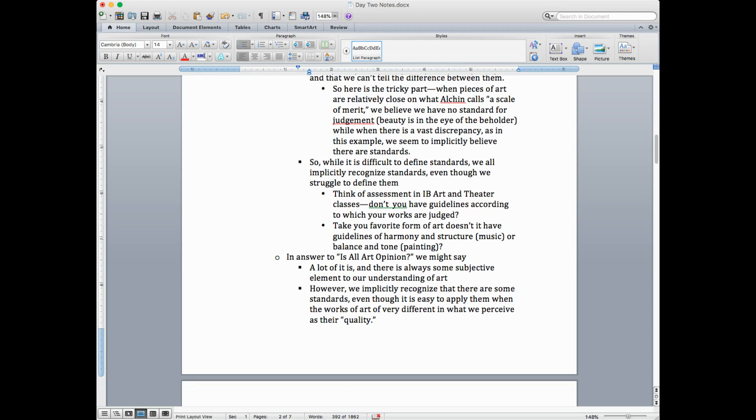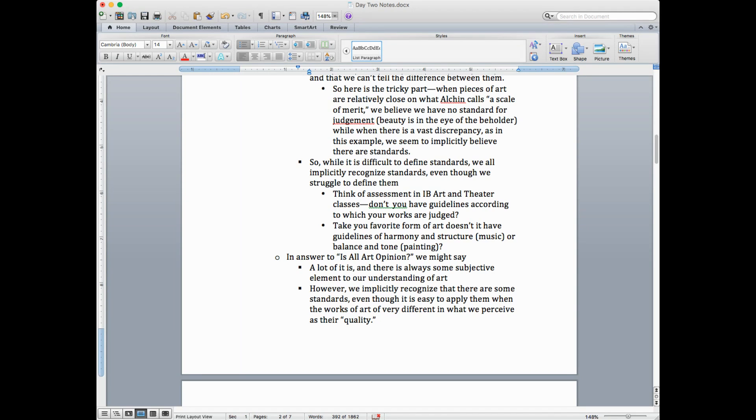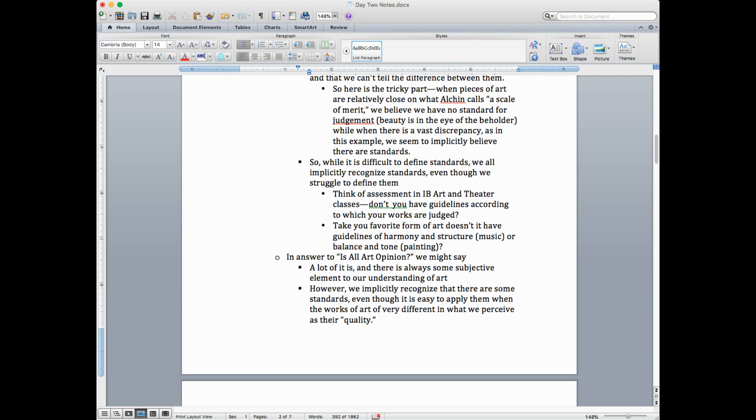So while it's difficult to define standards, we all implicitly recognize standards, even though we struggle to define them. And in defense of this, think of the assessment. Think of assessments in IB art and theater classes. Don't you have guidelines according to which your works are judged? Or take your favorite form of art. Doesn't it have certain rules? Music has guidelines about harmony and structure. And painting has guidelines about balance and tone. So it would seem that art isn't purely subjective. There seem to be some guidelines on how you create it and how you understand it.